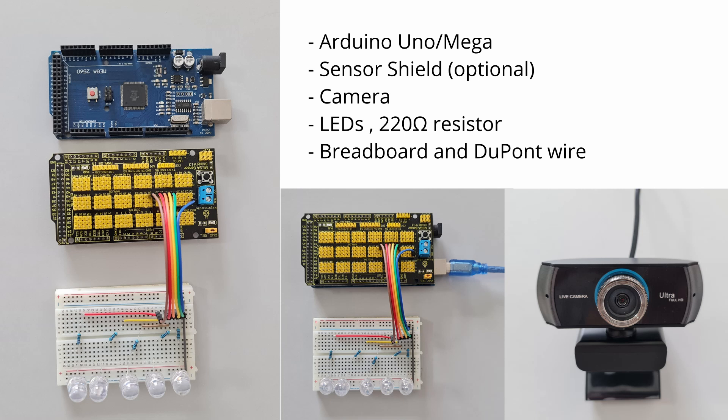For this project, you'll need the following materials: Arduino Mega, sensor shield, camera, five LEDs, resistors, breadboard, and some DuPont wires.